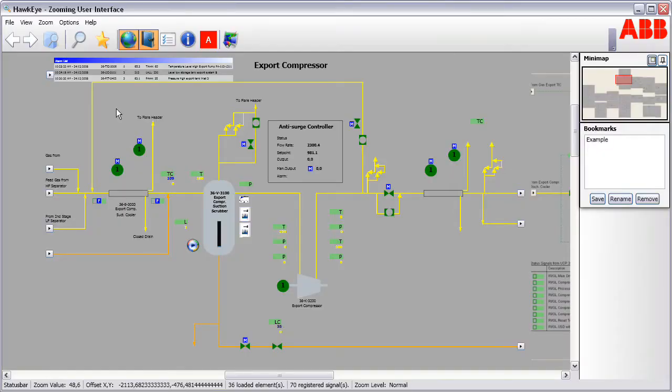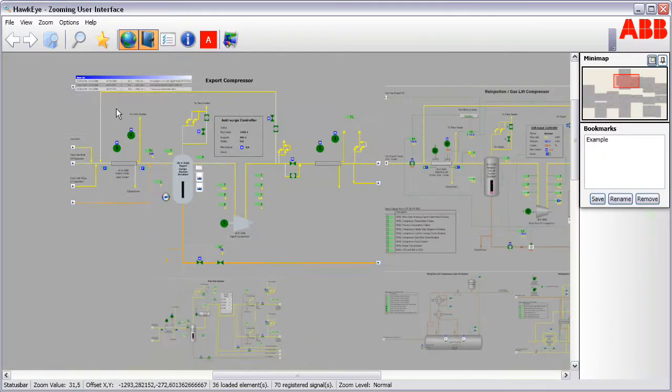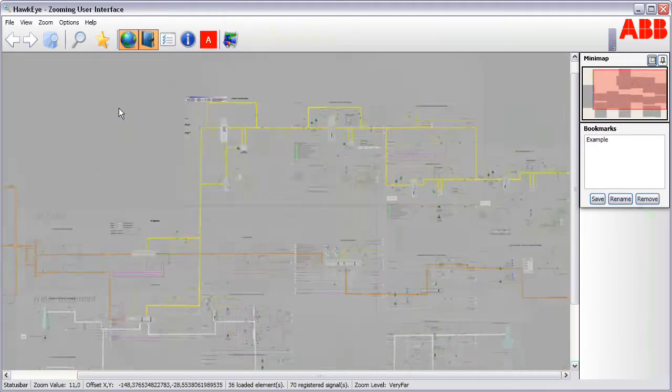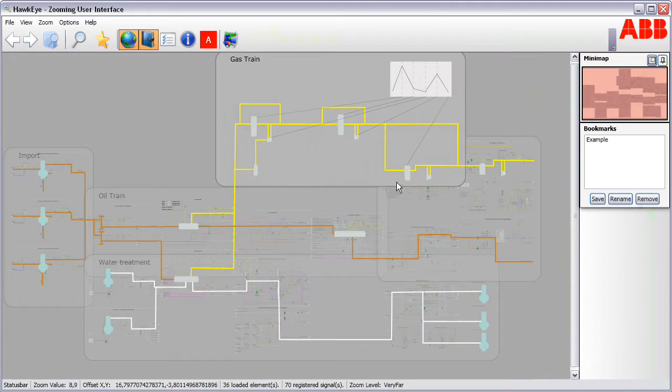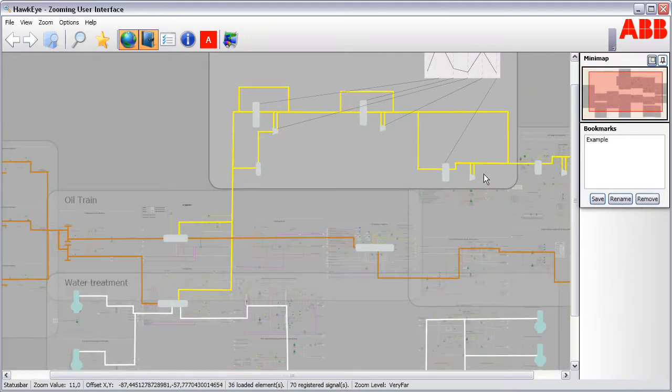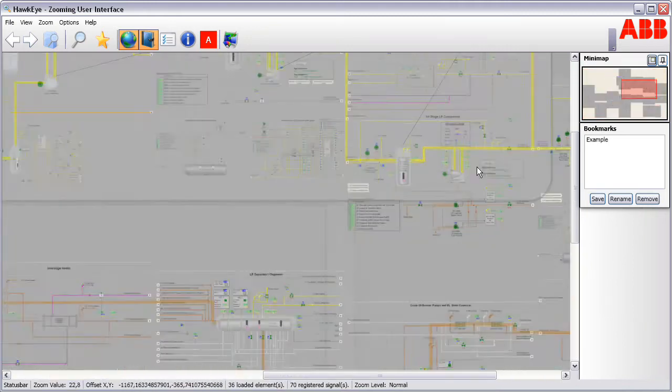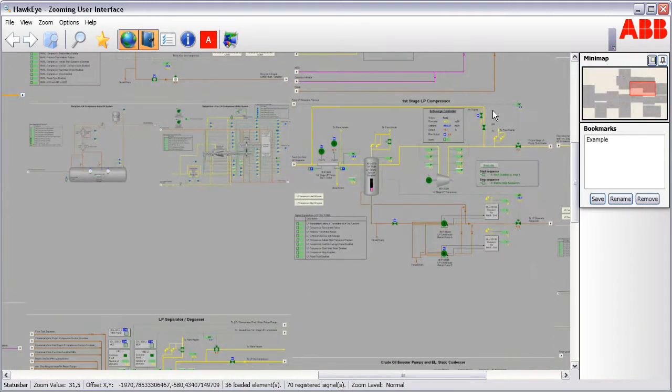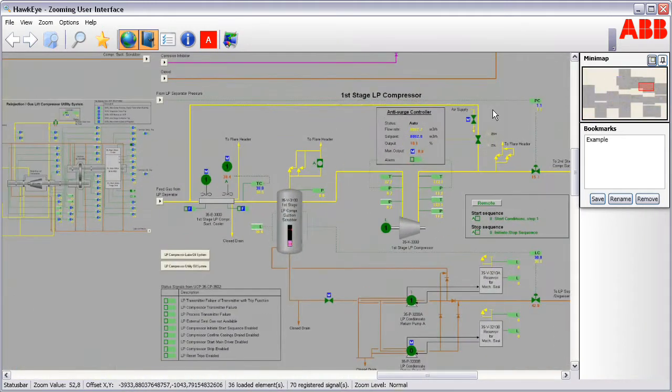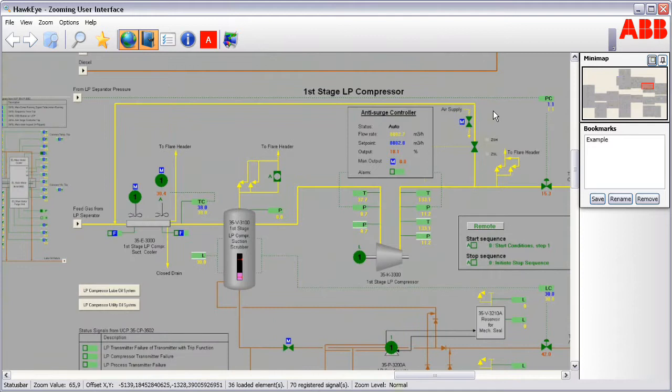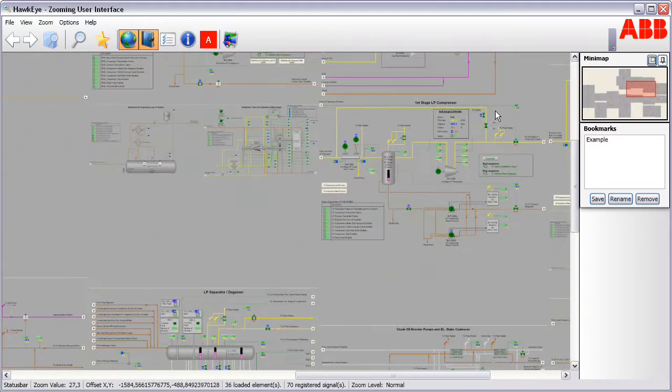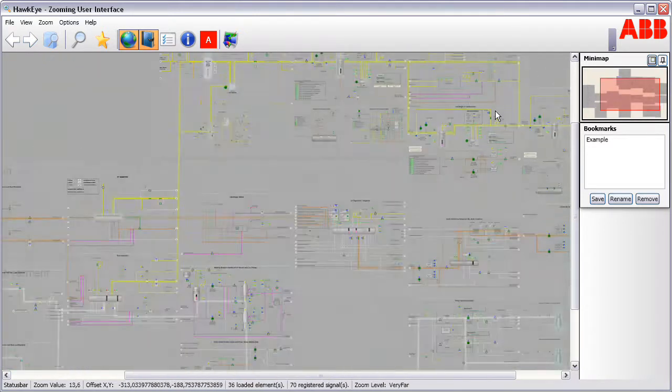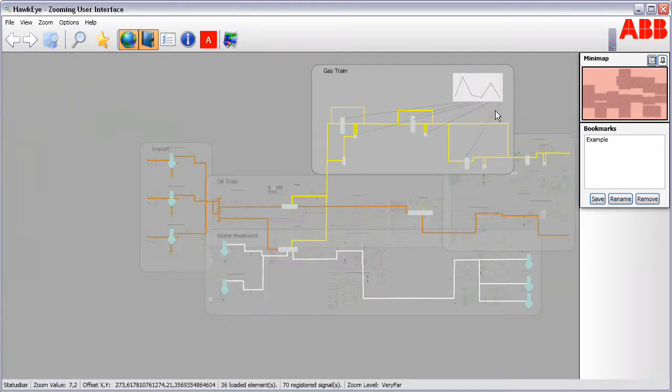The Hawkeye interface described here handles this problem by reducing the boundaries between details and top level views and providing effective and seamless navigation between the two. This is done by placing all process information onto one infinitely large zoomable surface.